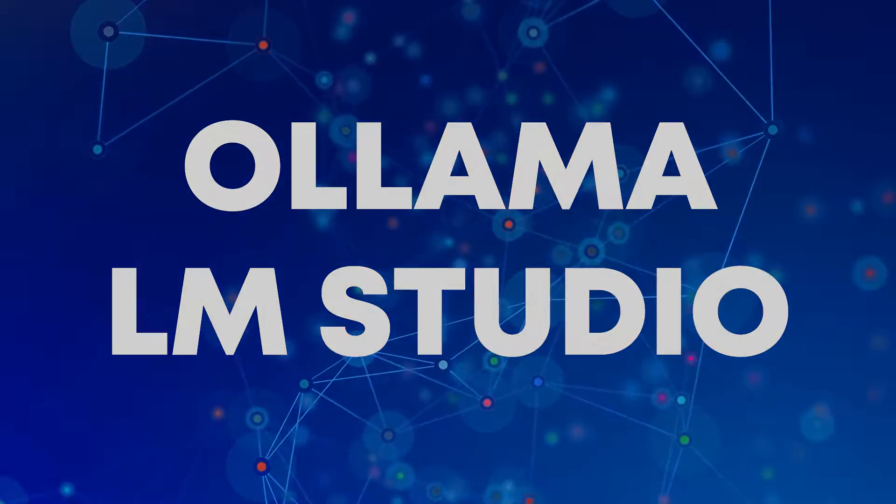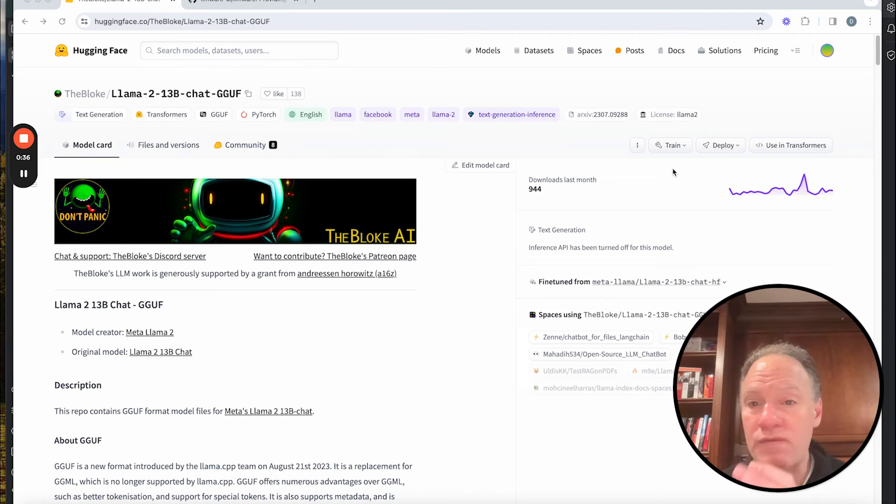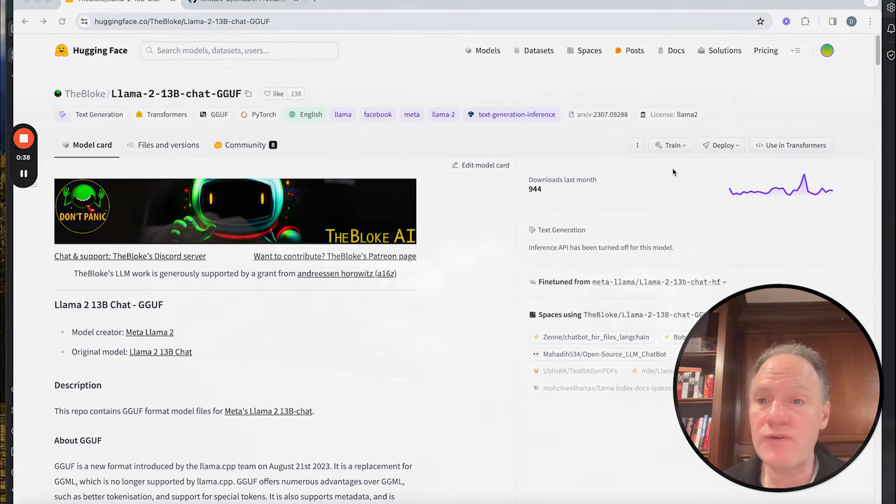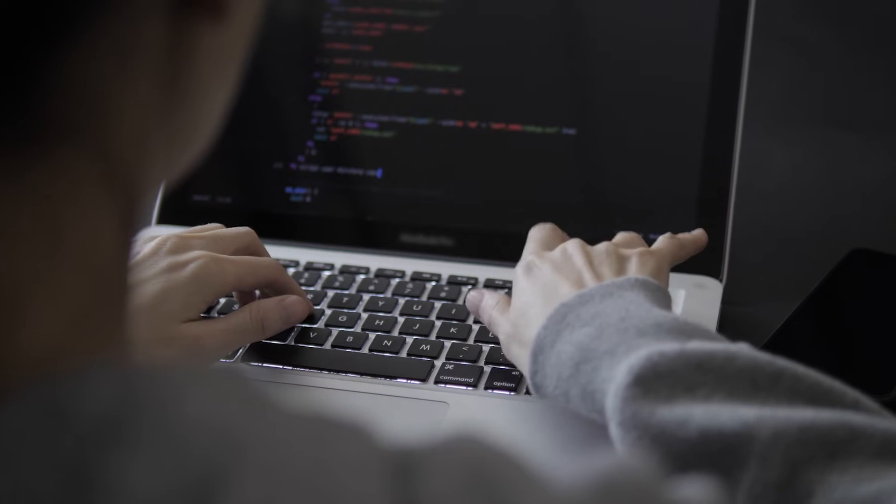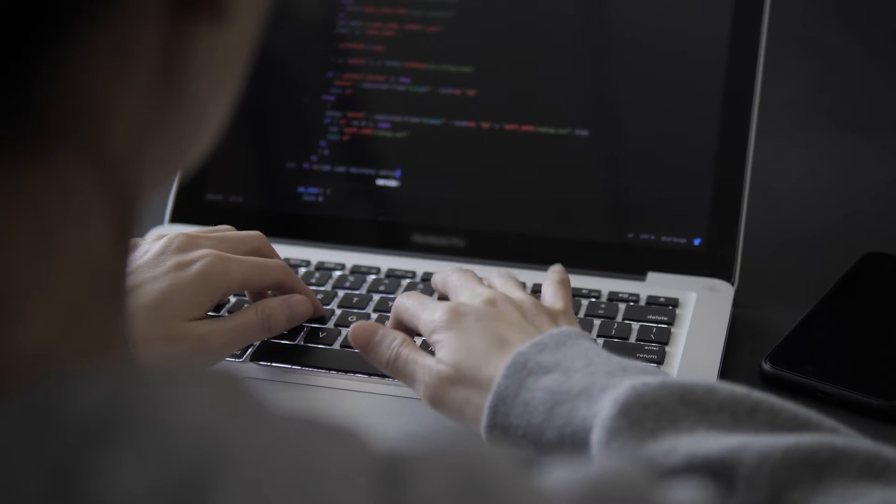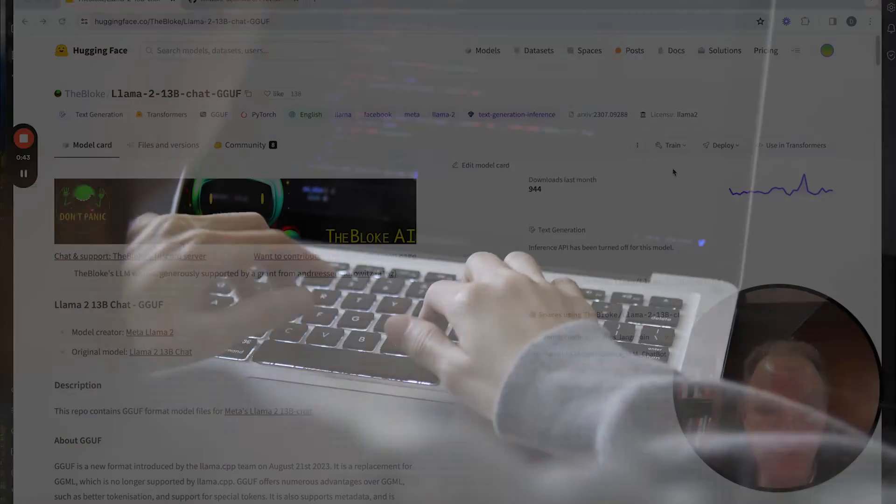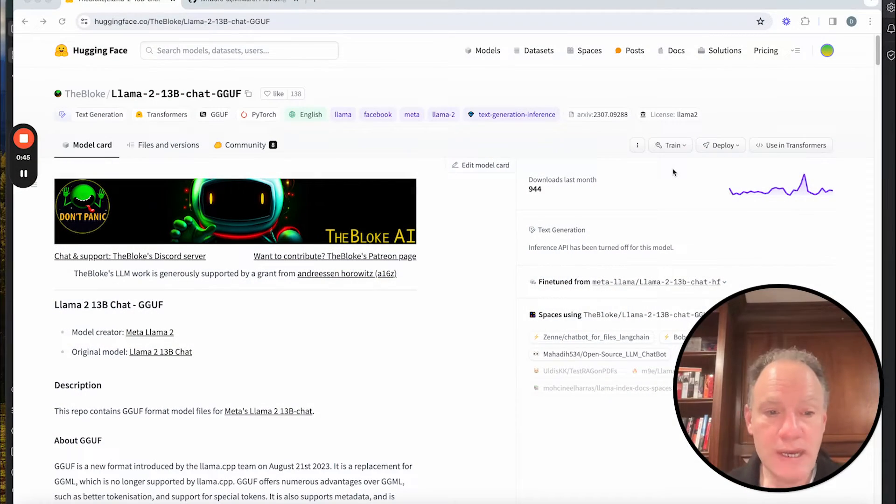But what if you have a custom GGUF model or what if there's a model that you've discovered, something that you want to start bringing and integrating into your model catalog and into your workflow? How do you do that? Well that is the topic for today's video.